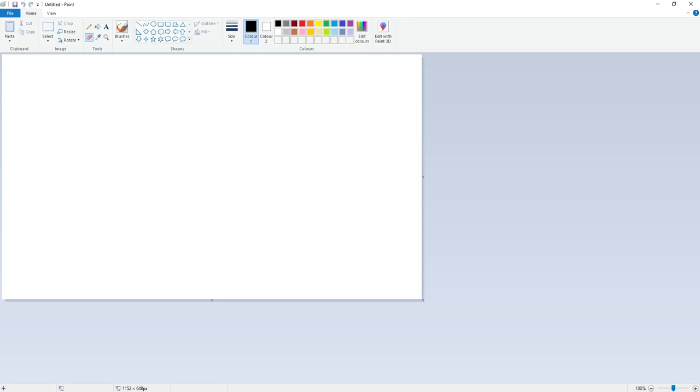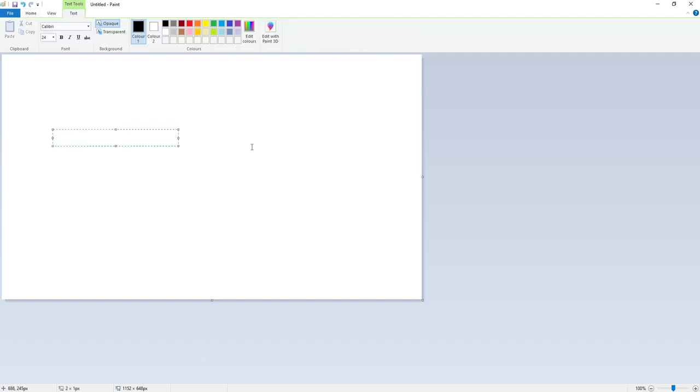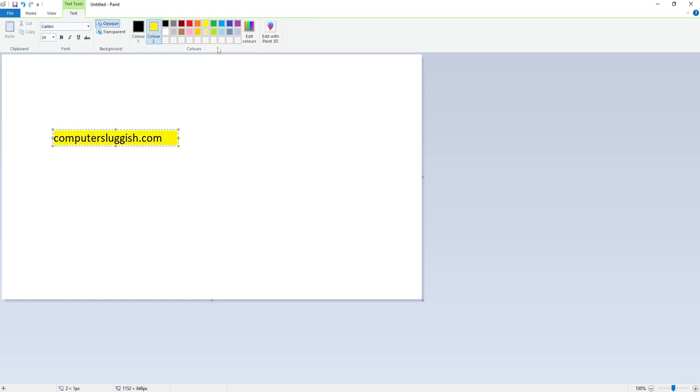As you can see, I've currently got Paint on my screen. The first thing I want to do is select the text tool and write computersluggish.com. I'm now going to change the background, so I'm going to select the first option here and change color to yellow. You can now see I've got computersluggish.com with a yellow background.